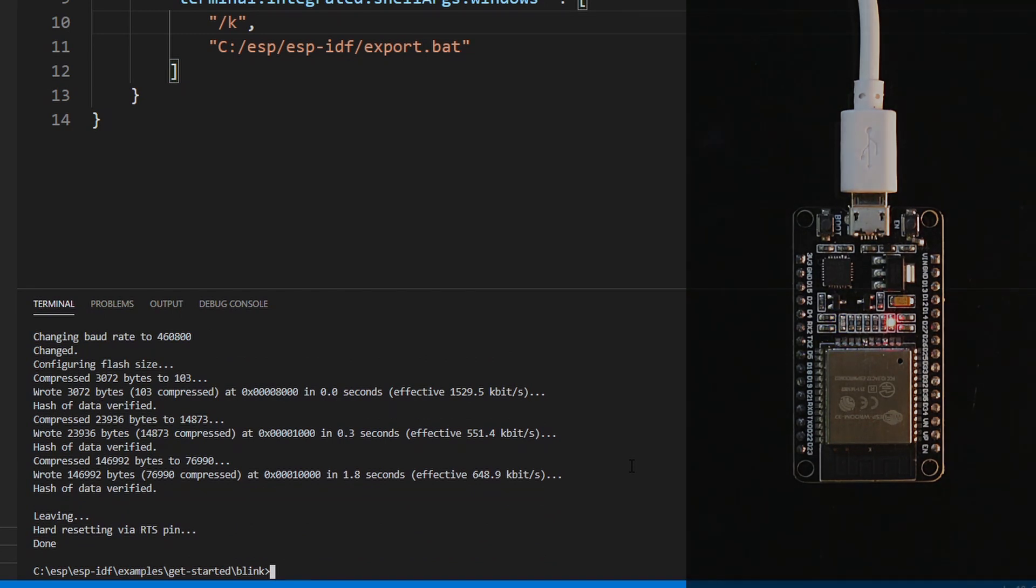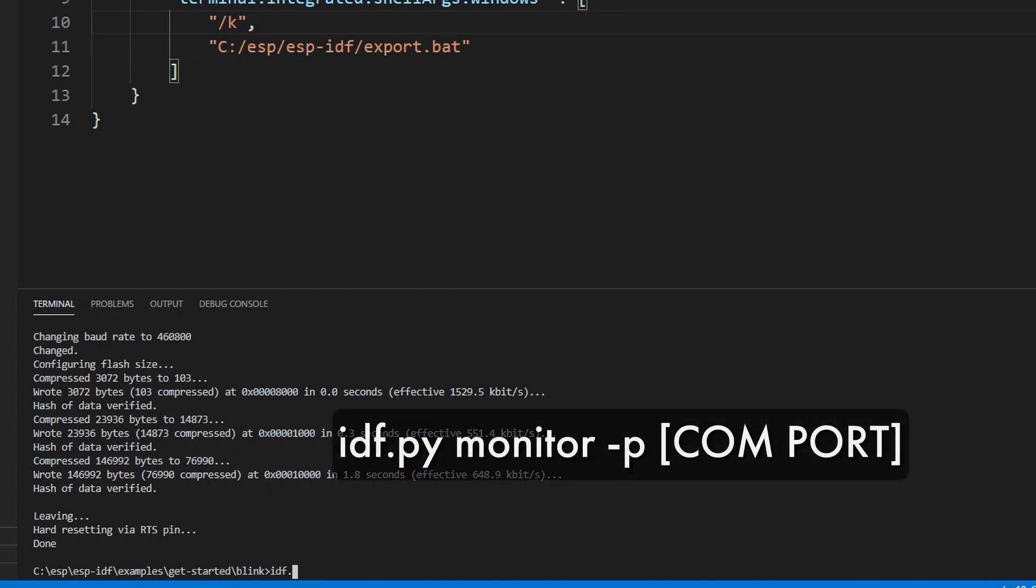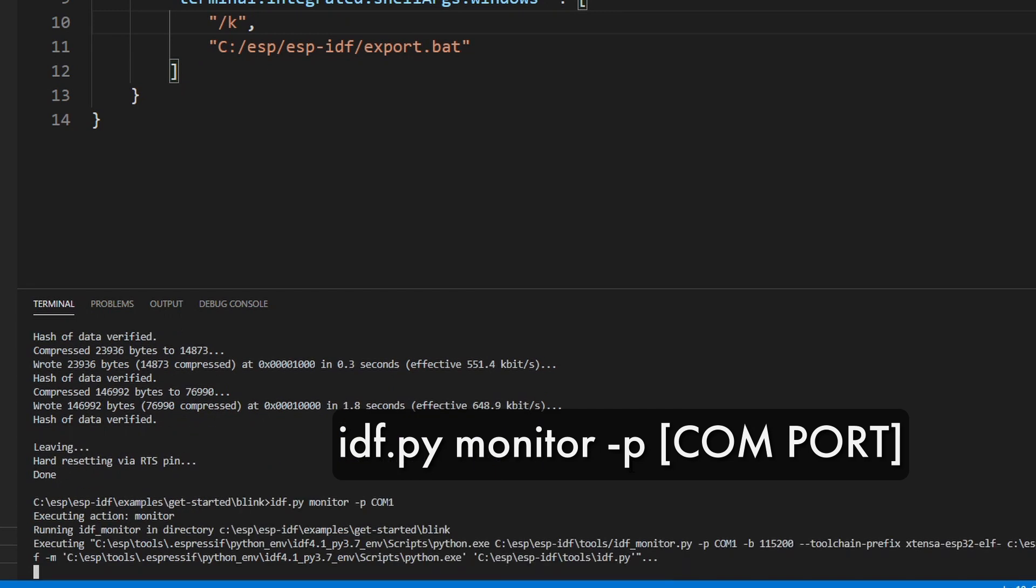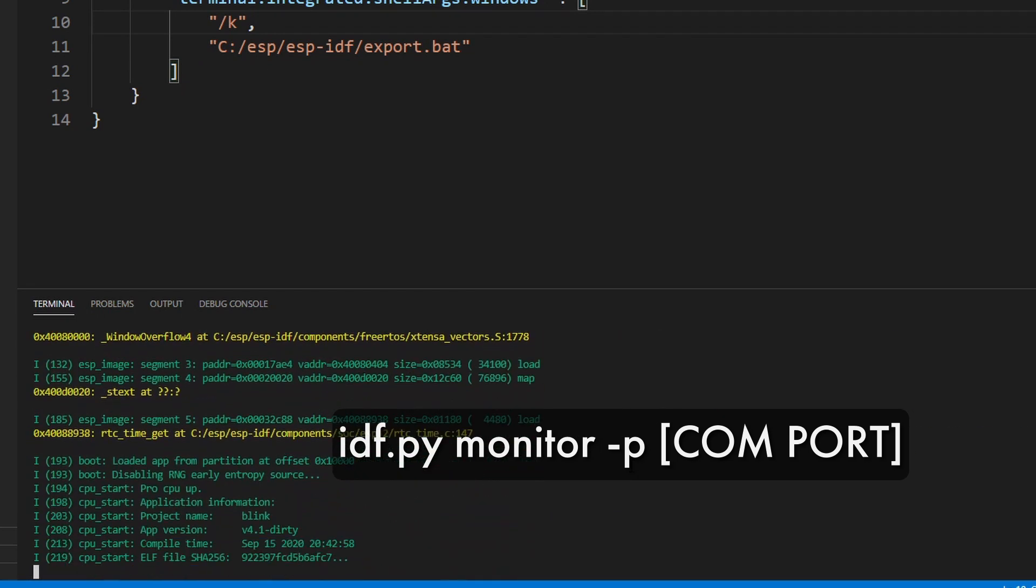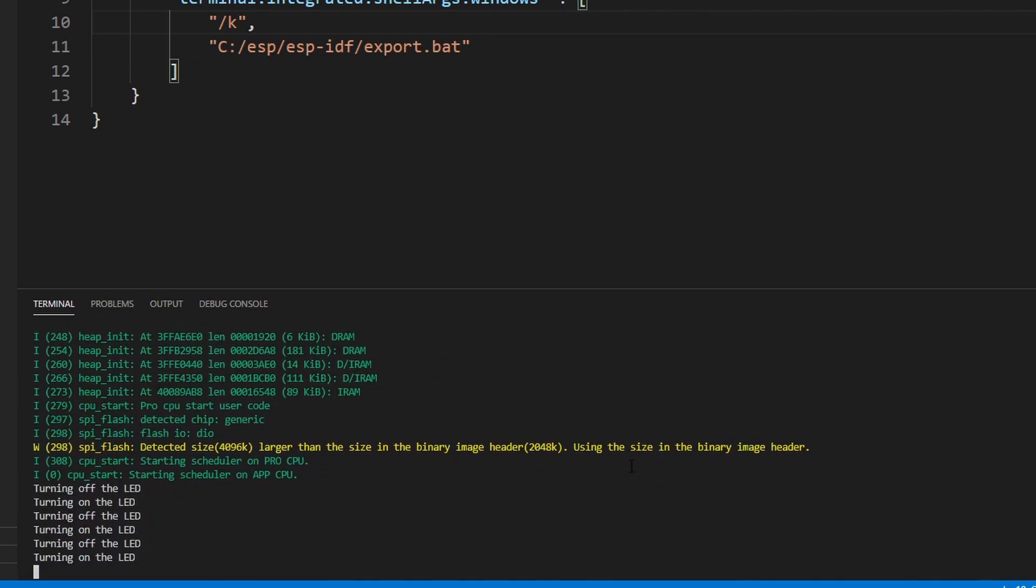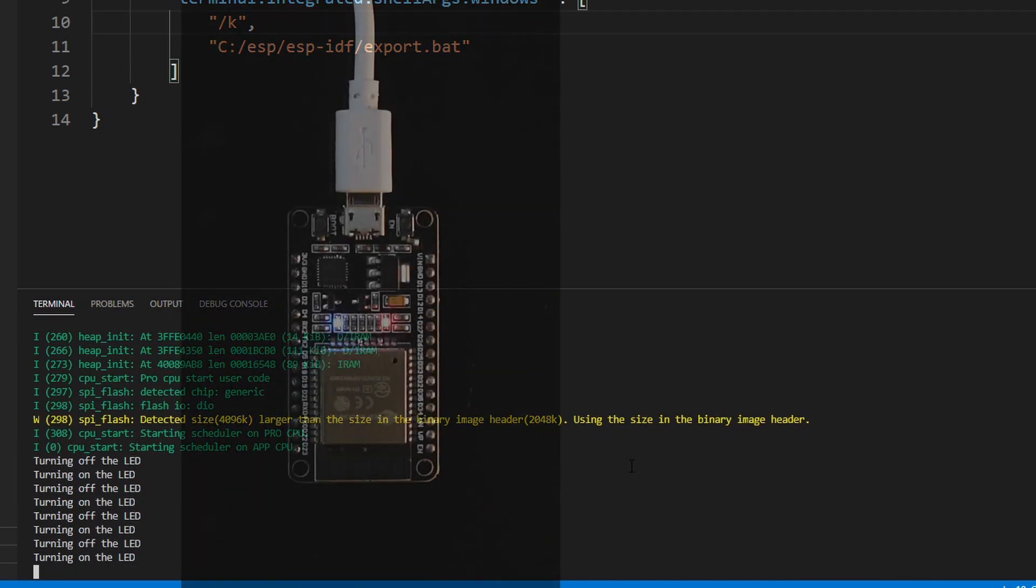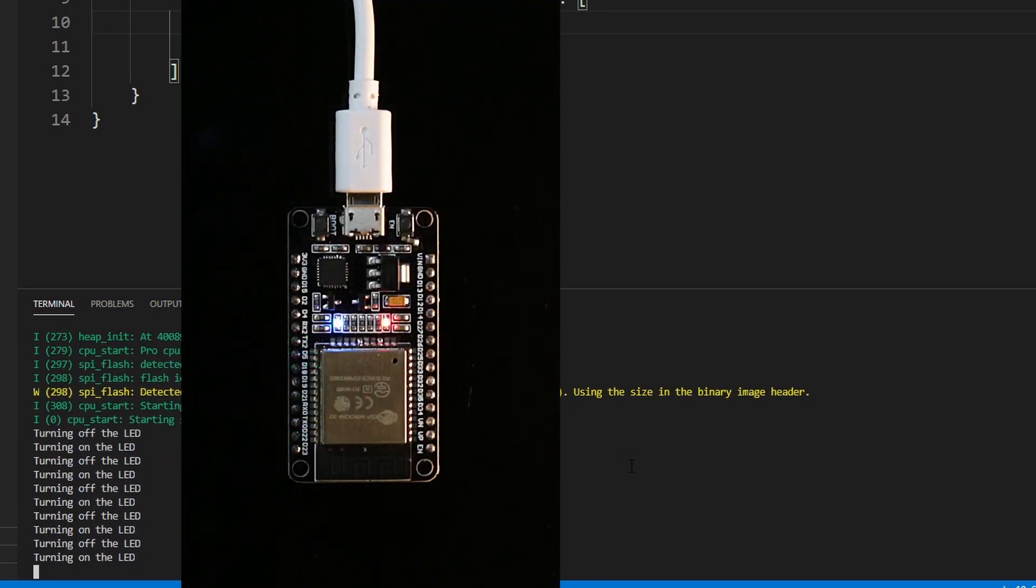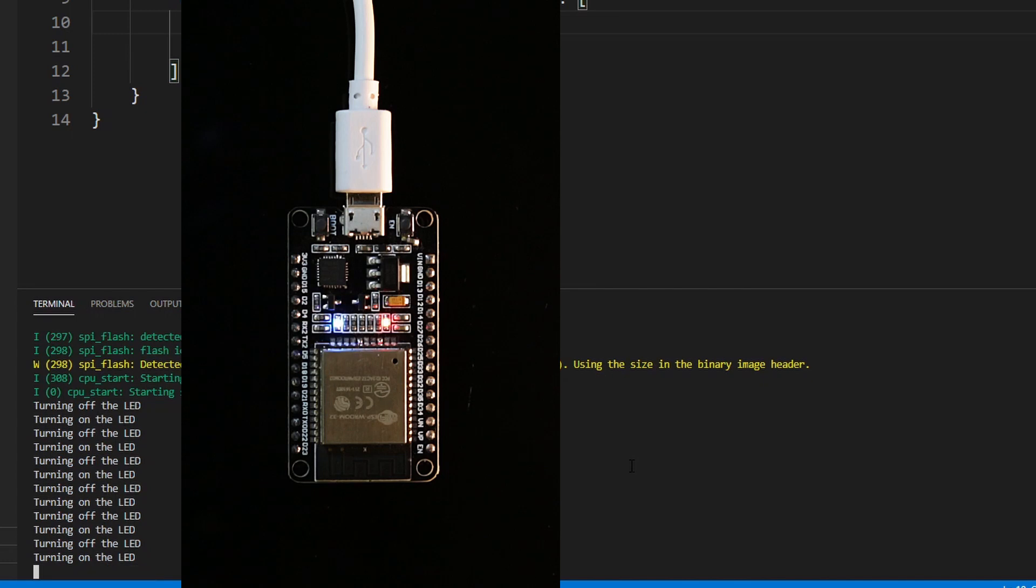The next thing that we can do is monitor the device while it's running. Just type idf.py monitor dash p and your com port. This will bring up the terminal and display all the output from your application. Allowing us to debug, monitor and run the application inside of Visual Studio Code.